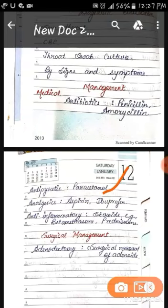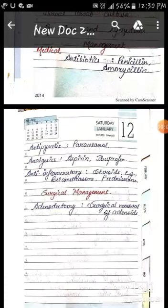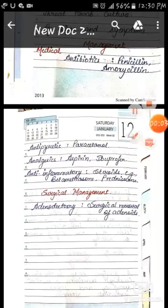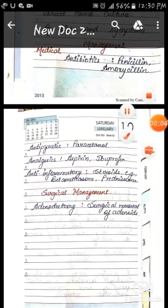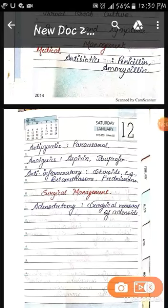Analgesics are given to relieve pain — like aspirin and ibuprofen. Anti-inflammatory drugs are also given, like steroids — betamethasone and prednisolone. For surgical management: adenoidectomy — a surgical removal of the adenoid — where we surgically remove the adenoid. These are the medical and surgical management options for adenoiditis.